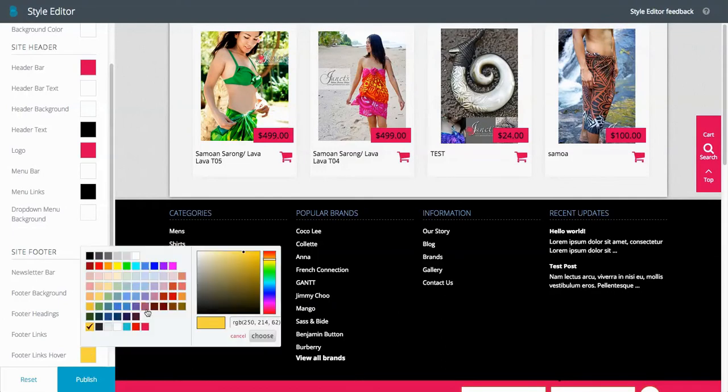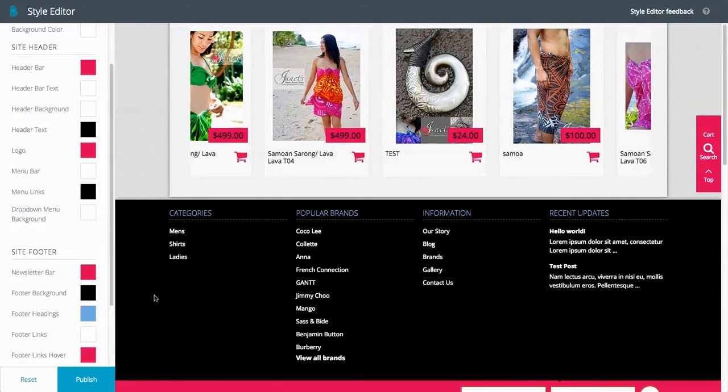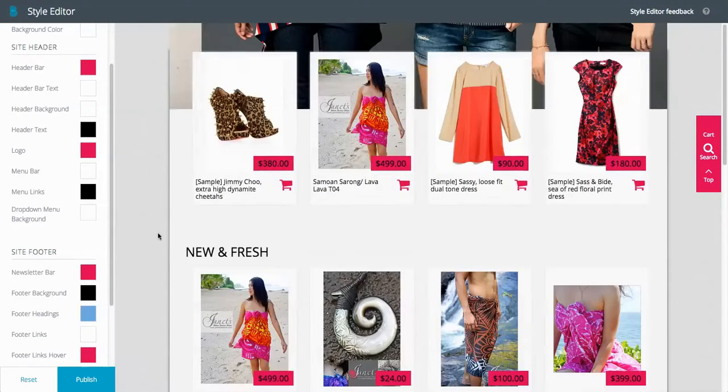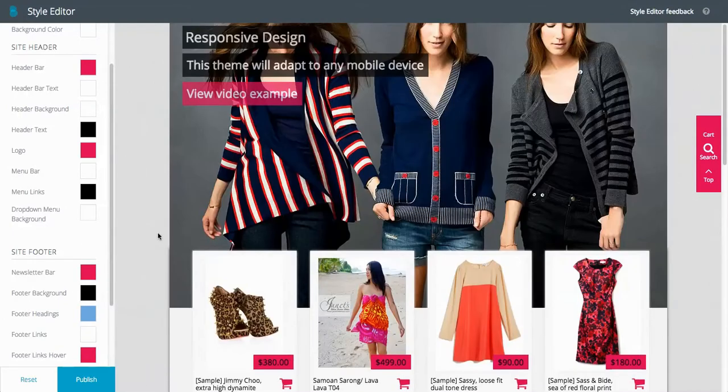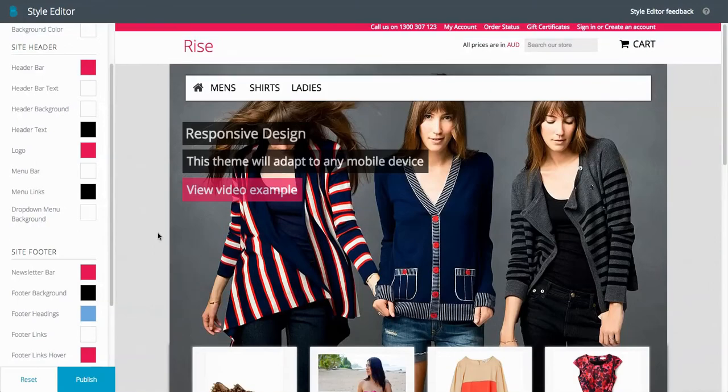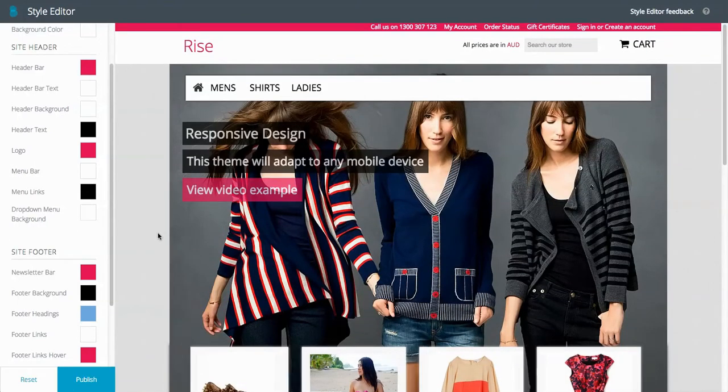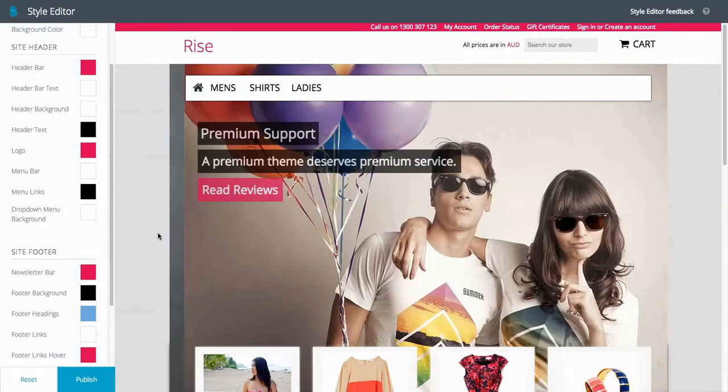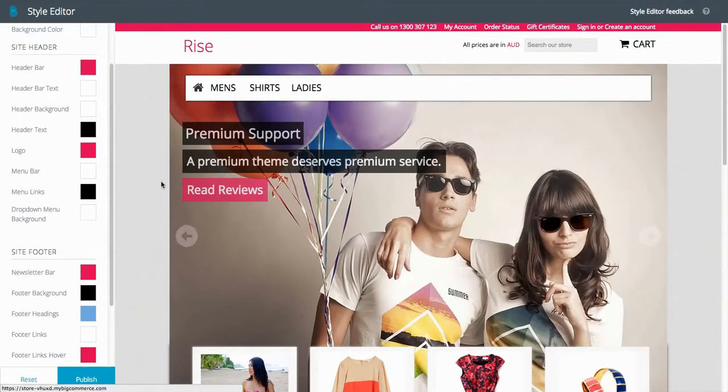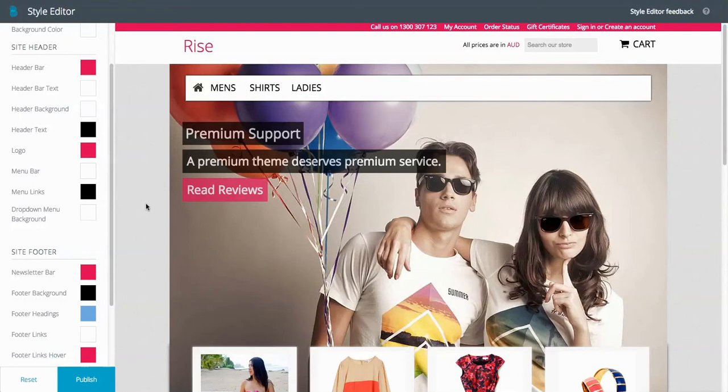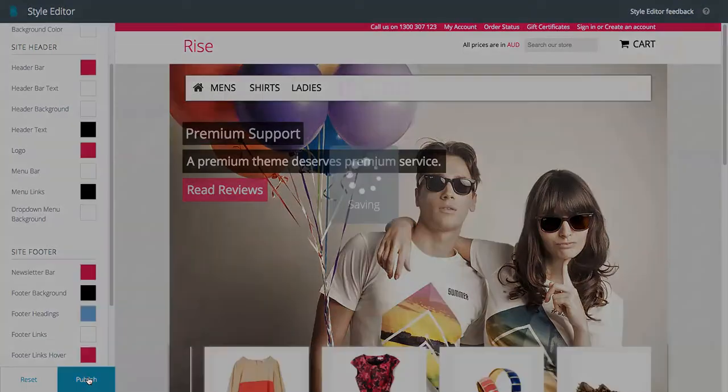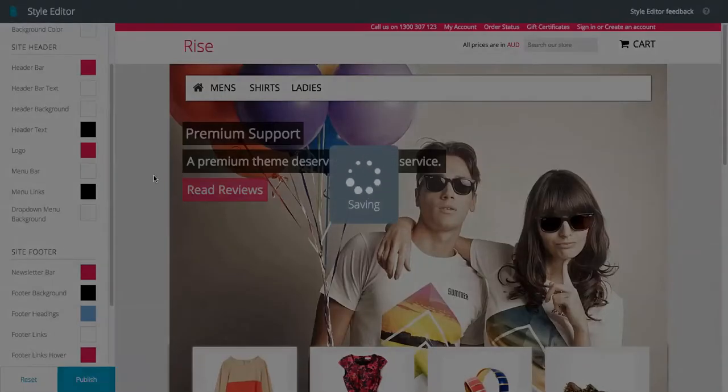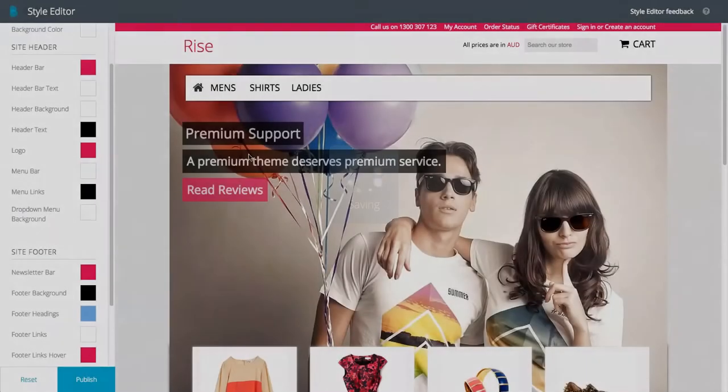You get what I'm trying to show you here. The whole site now is customizable. So now you don't need to know any code to do this. You can just click on Style Editor. Once you're done, click publish and that'll publish the changes.